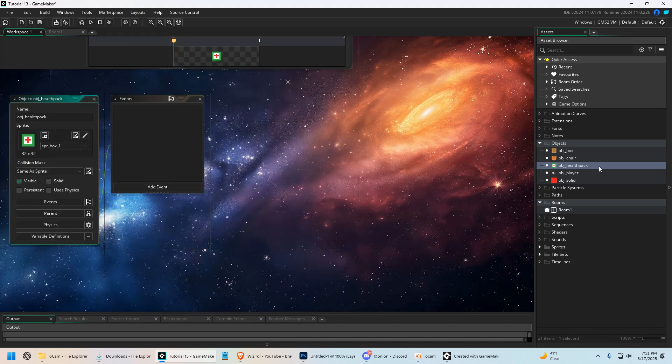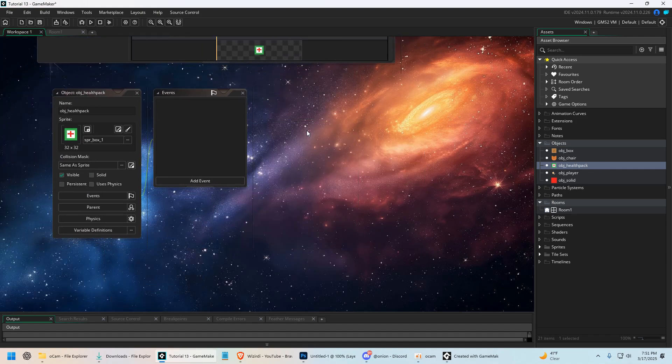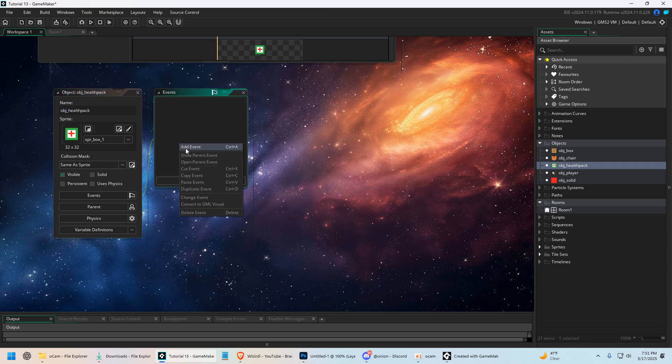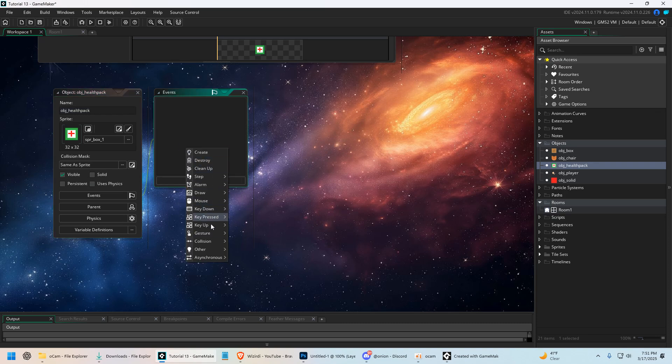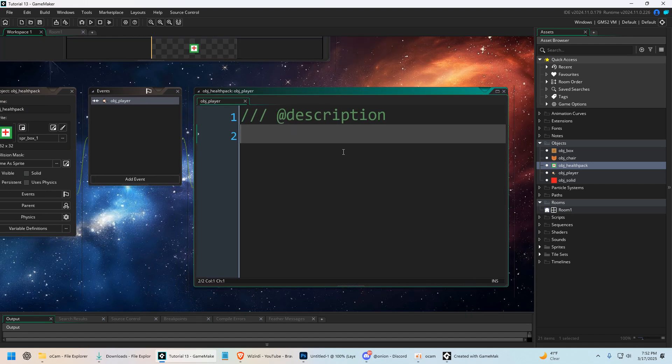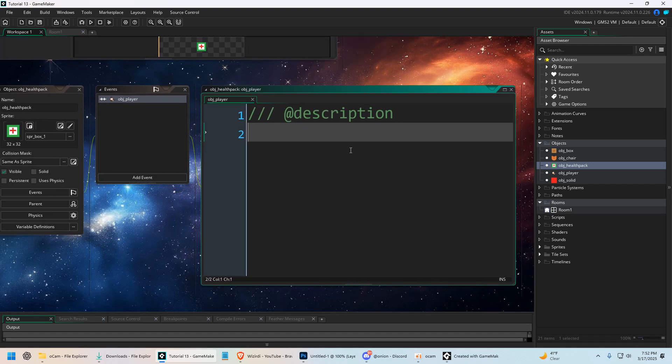Now for the sake of what we're talking about in this video, which is accessors, I'm going to go to my health pack object. I'm going to add an event - a collision event with objects, object player. When we collide with the player we're going to say